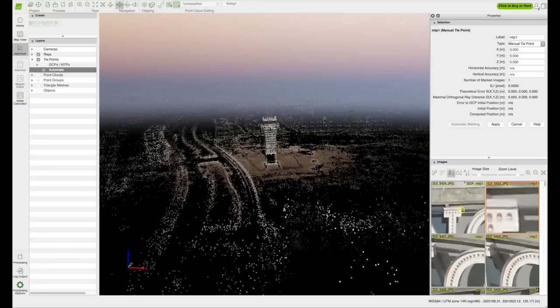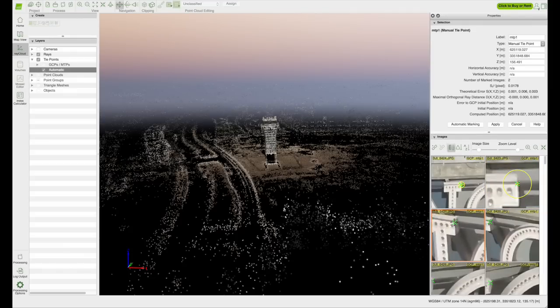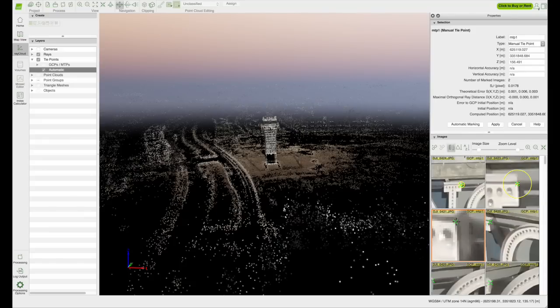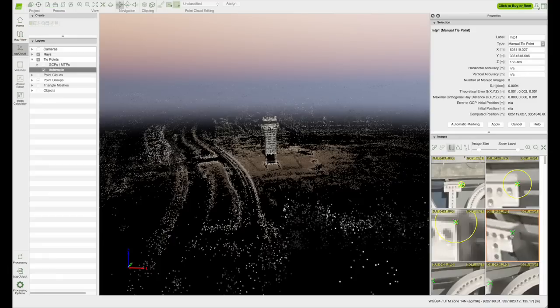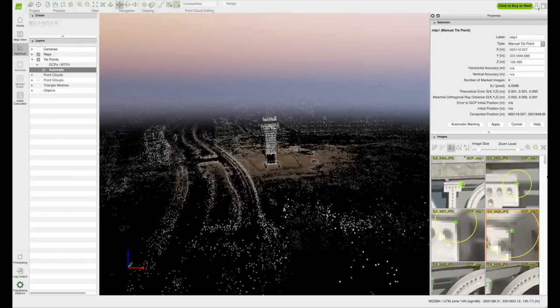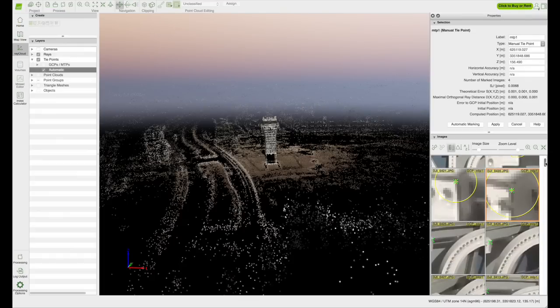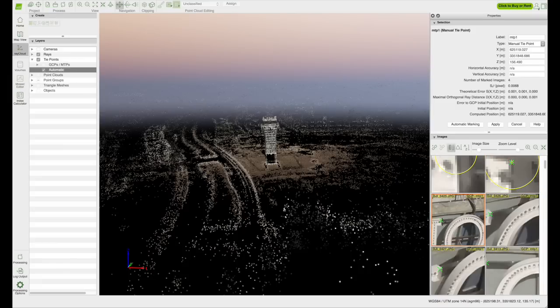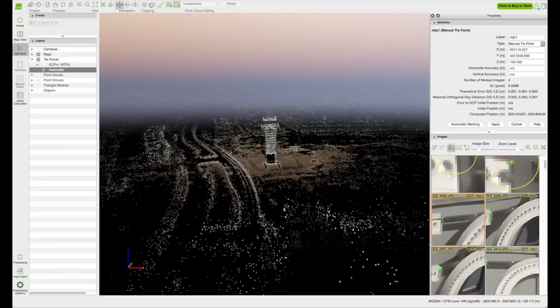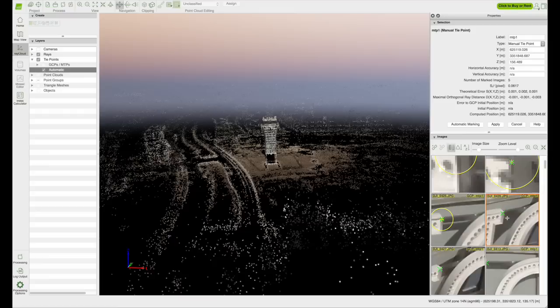Find and click on the same point in each of the remaining images. Note that after the second image, the program will generate a green X on the remaining images. Sometimes the green X will not be exactly at the point, so be sure when you click on the point you have chosen, it's the same point in every image and not what has been generated for you. If you are not able to clearly identify the point in any one of the images, skip that image and move on to the next.